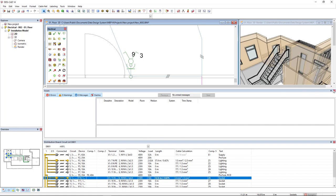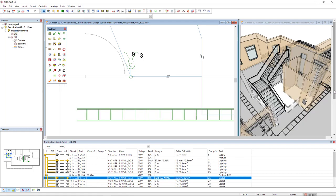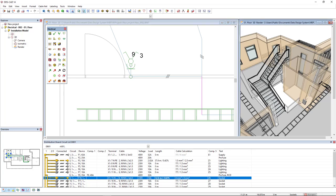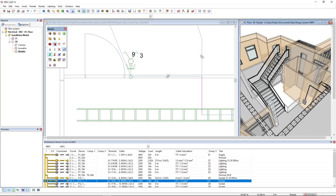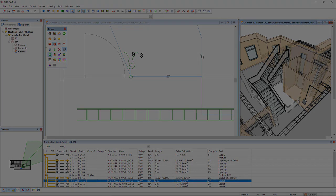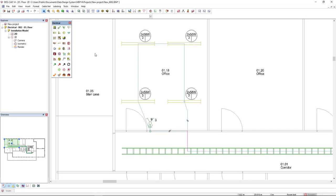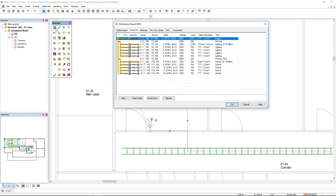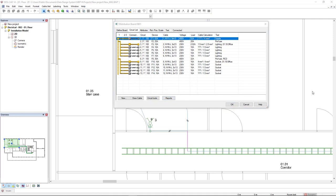I will close and we can see the result in 3D. We can also generate reports from the circuit list. We come to the distribution board function and go to the reports button.